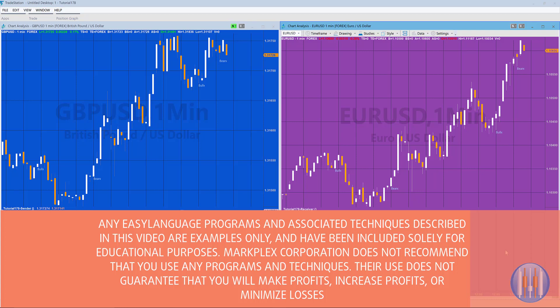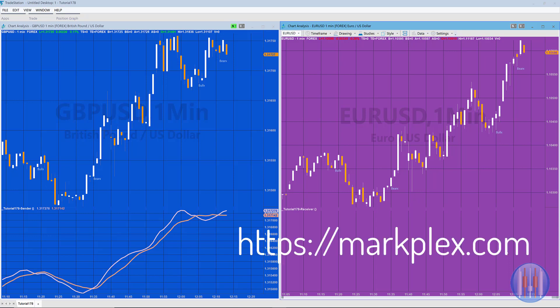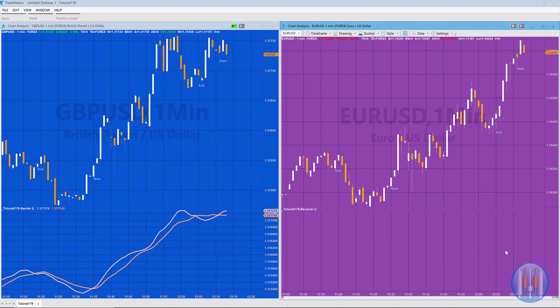Hello and welcome to tutorial 178 in this series of tutorials and programs which focus on TradeStation EasyLanguage. In this tutorial, I was asked by a GoldPass member how I would go about sending text from one chart to another.